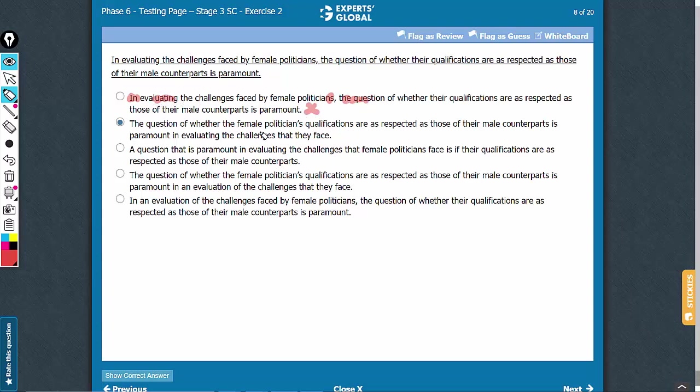Look at answer choice B. A very interesting problem here, you have female politicians, which is singular, and then you have they. Two problems here. Female politicians is singular, they is plural. And another very subtle problem is that female politicians is possessive. A possessive pronoun can be used, but a subject or object form of pronoun cannot be used. So B has two problems.